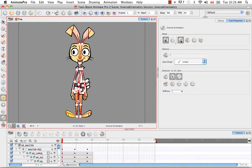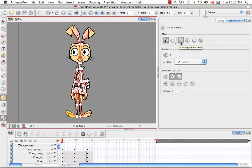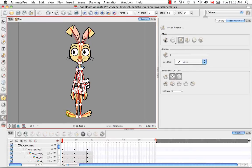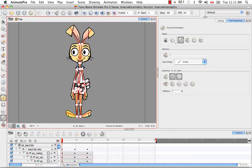So the next button in the list is the IK manipulation mode. And this is the main tool that you'll be using to either pose or animate your character when using IK. If you're using Windows, you can hold down the control key and click on a bone to select it directly. If you're using Mac, you could use command click to select a bone directly in the camera view with the IK manipulation mode selected.